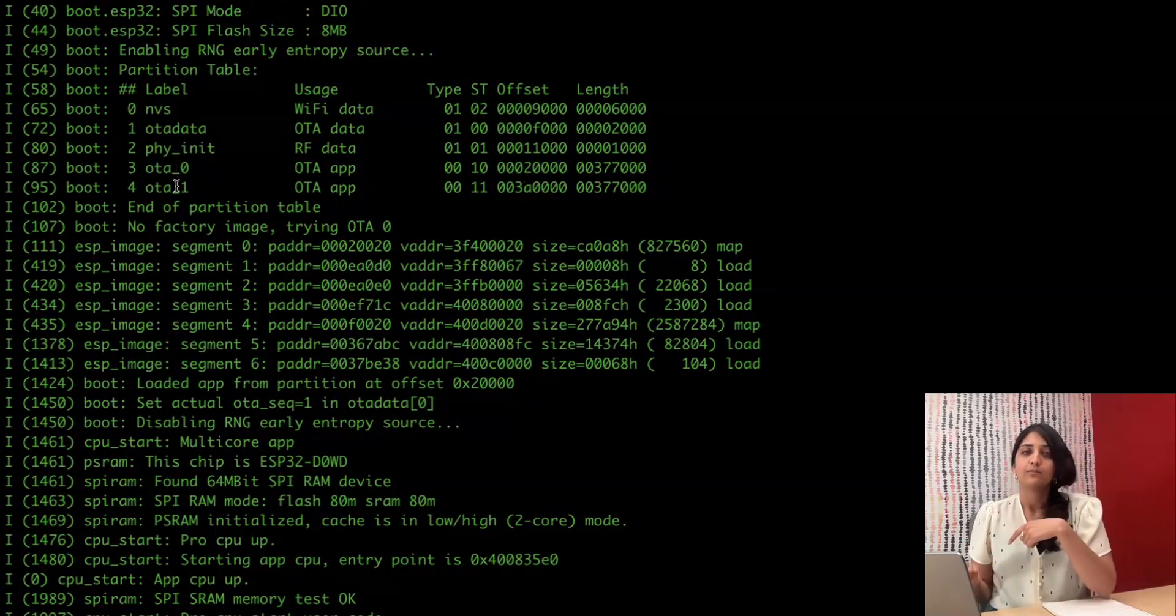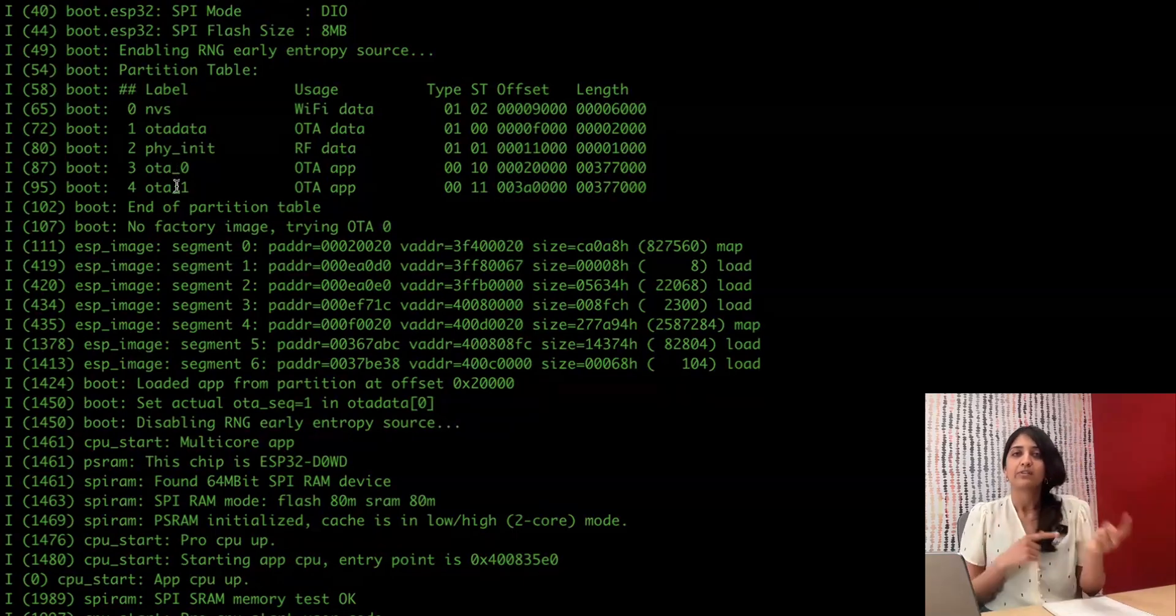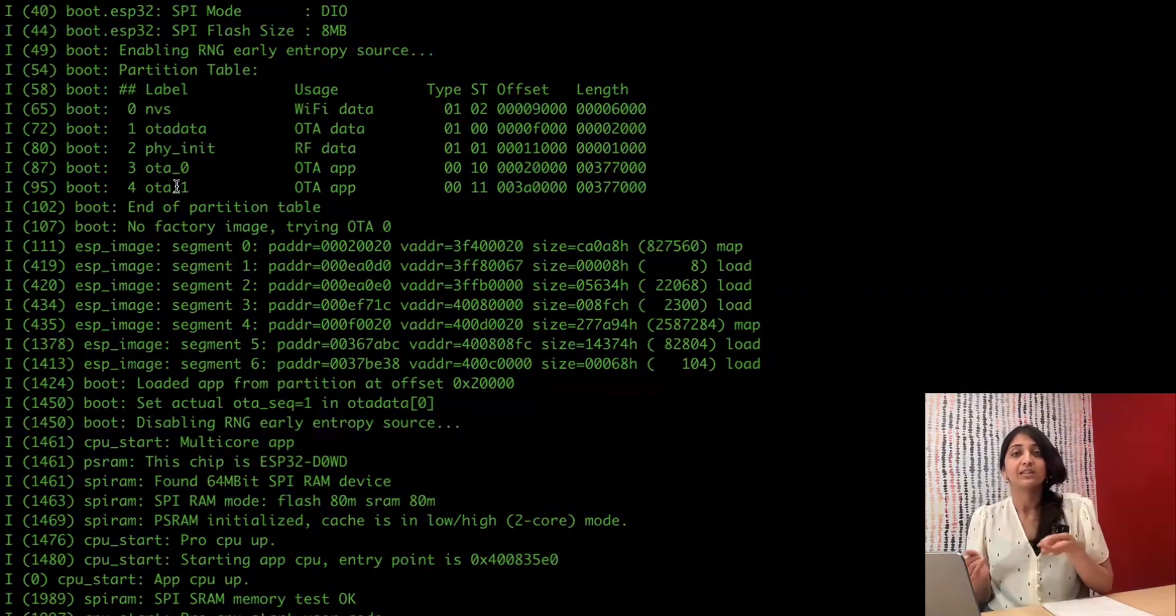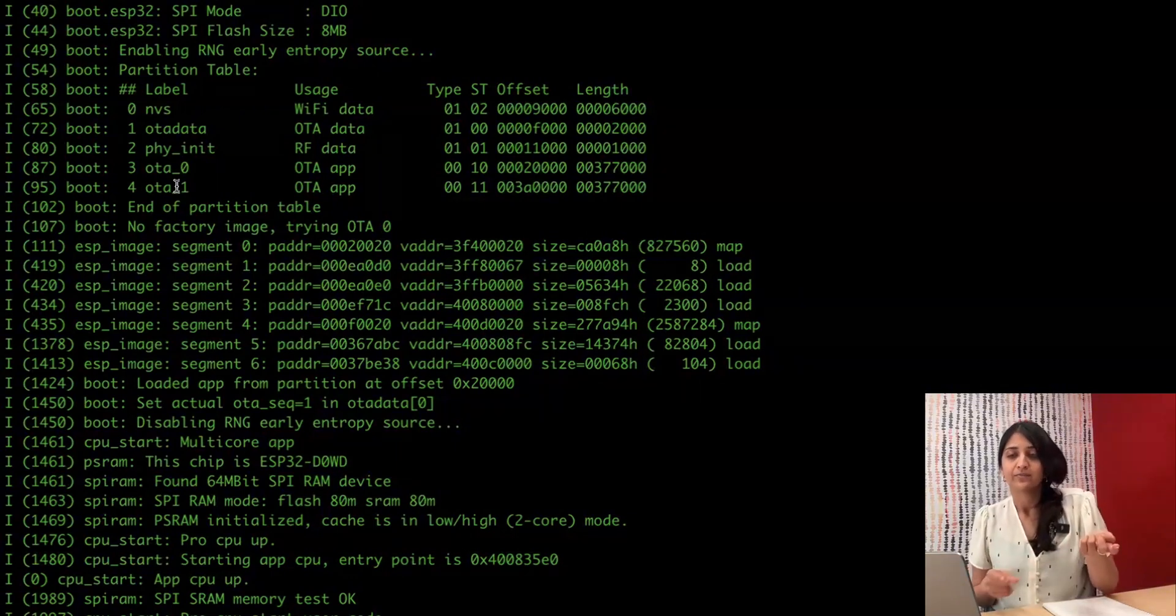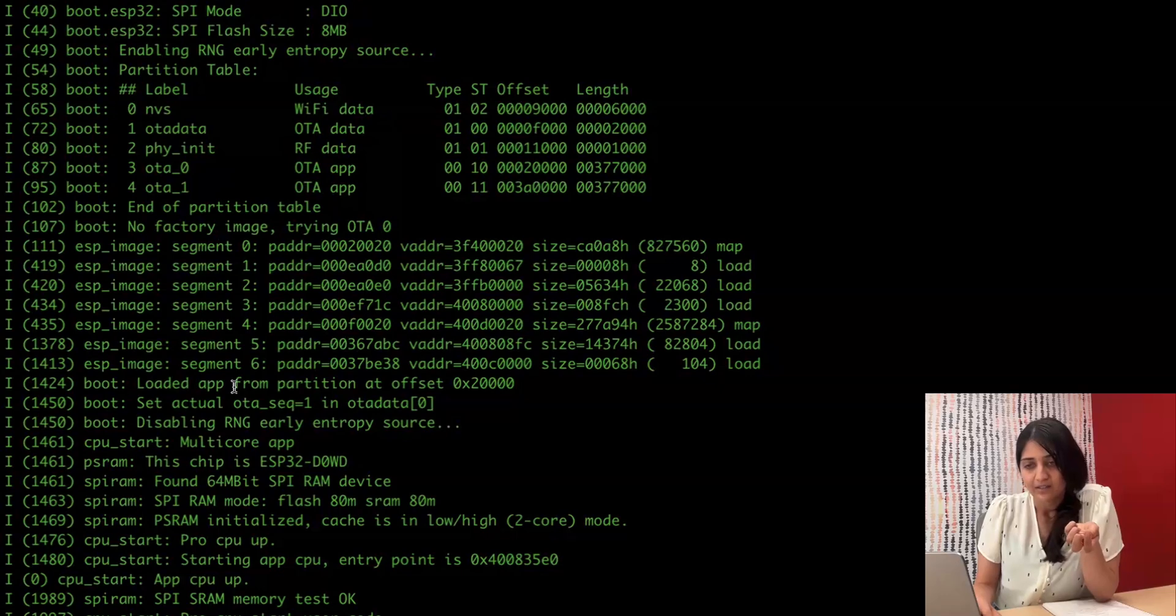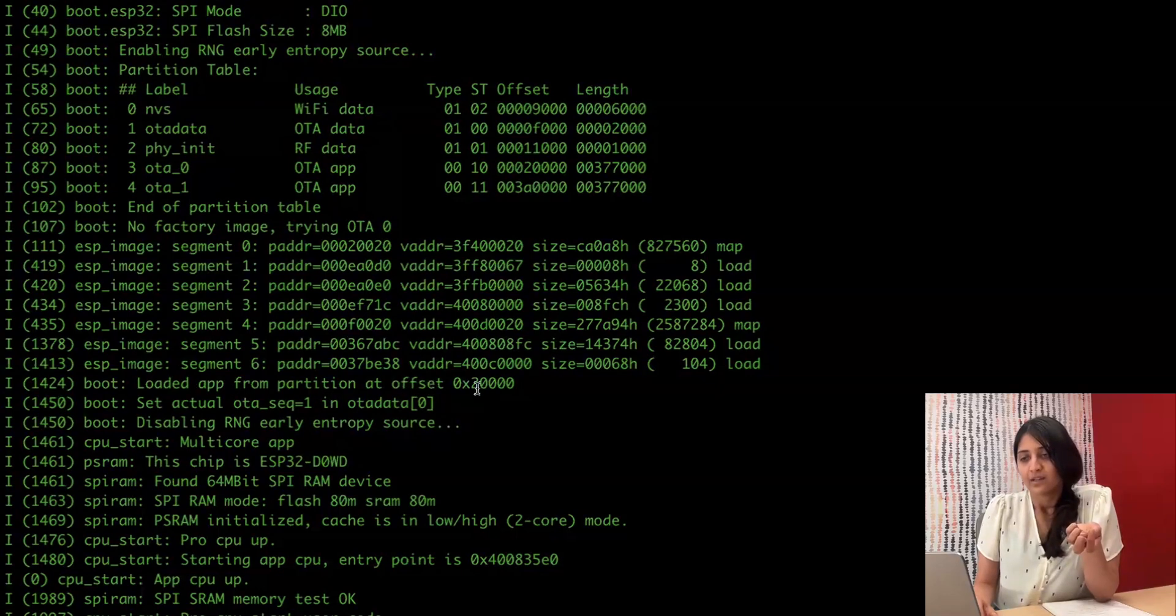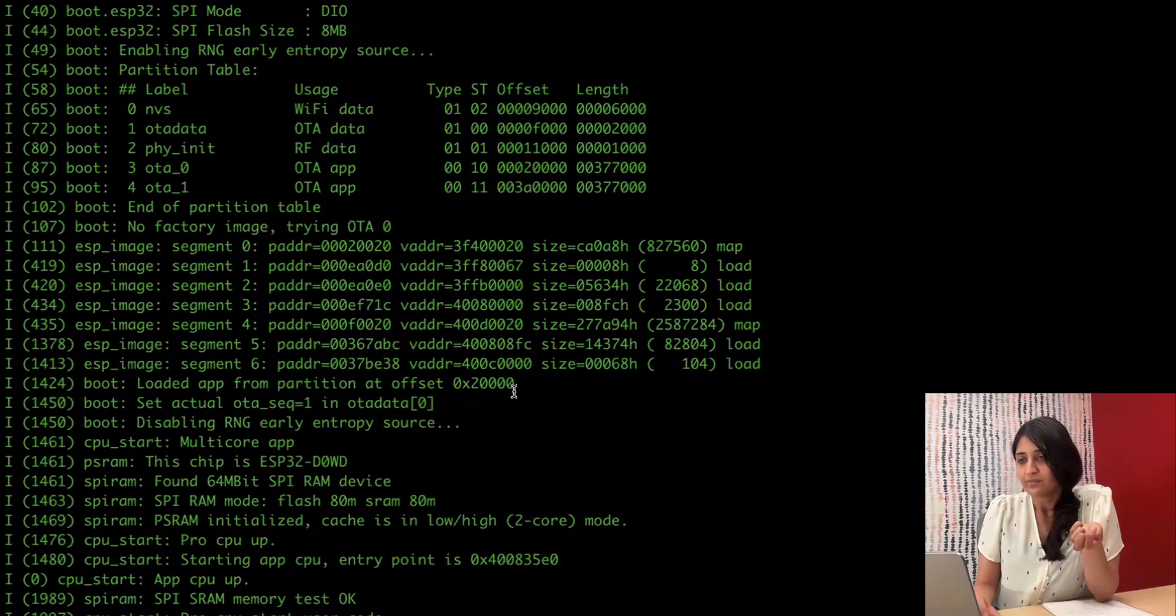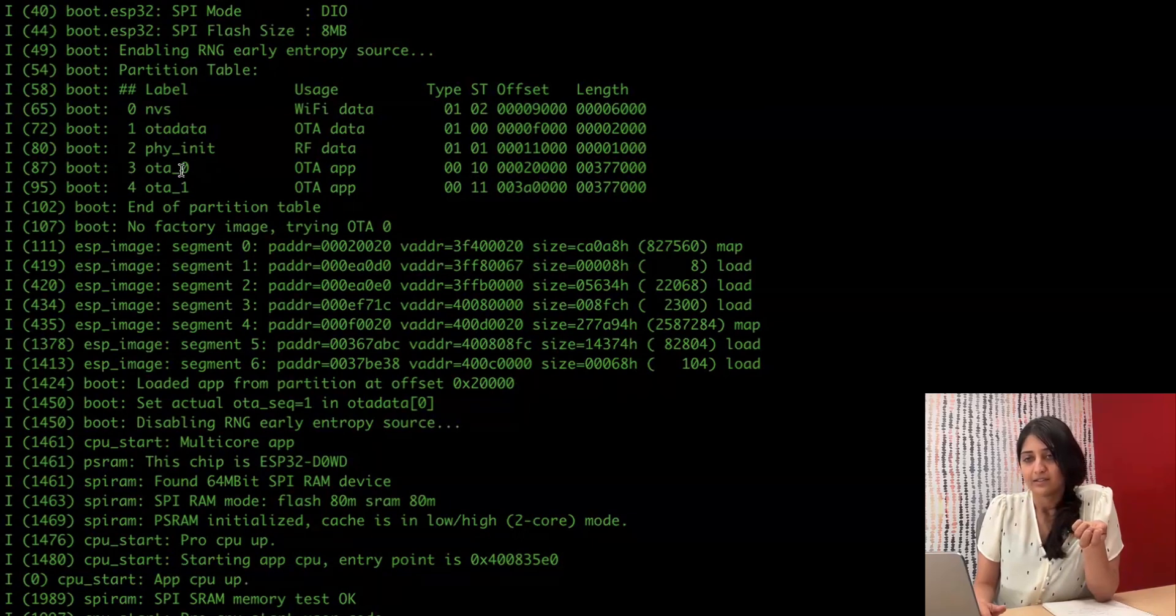And whenever it boots, it's going to boot the firmware from one of these slots, whichever one was last written to. So it will also tell you that it loaded, in this case, from offset 0x200000. And that is OTA 0.